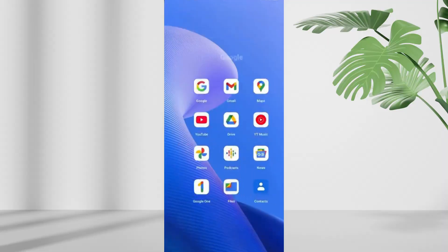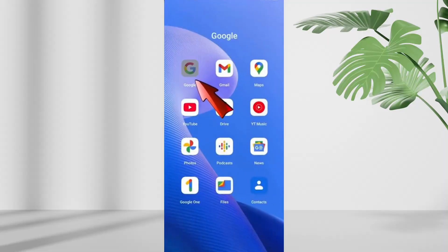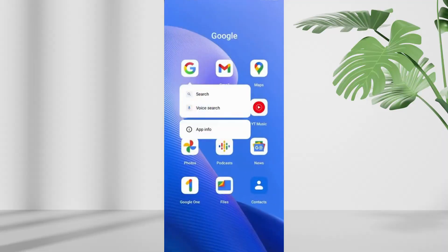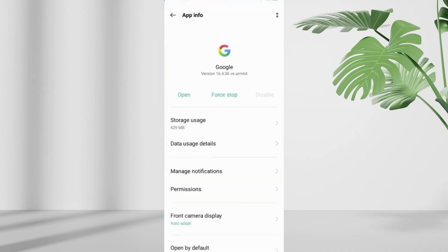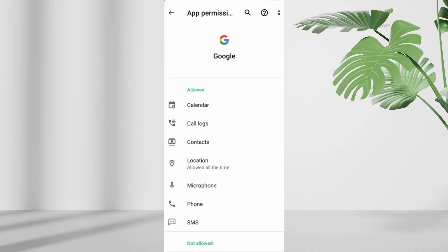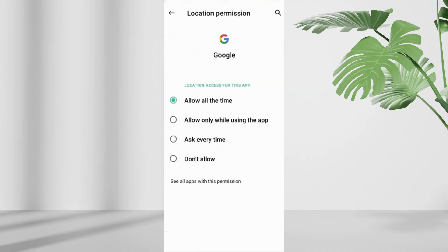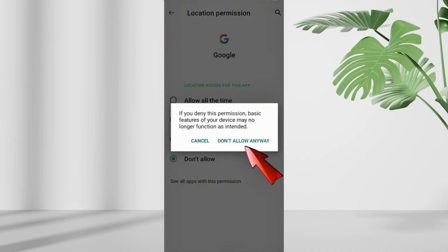First of all, open the Google app, press and hold the icon, then tap app info. Go to permissions, then location and select don't allow. And press don't allow anyway again.